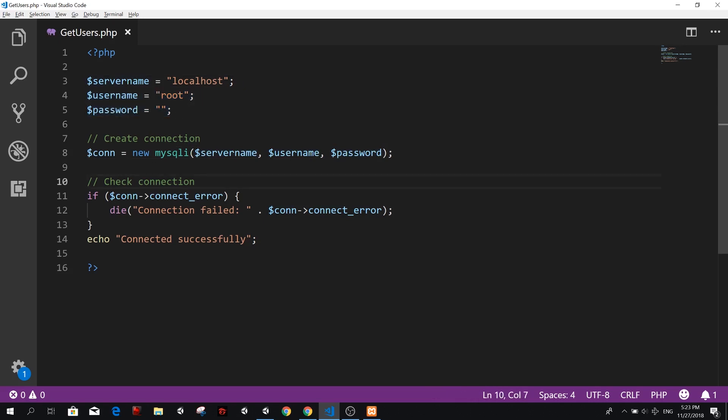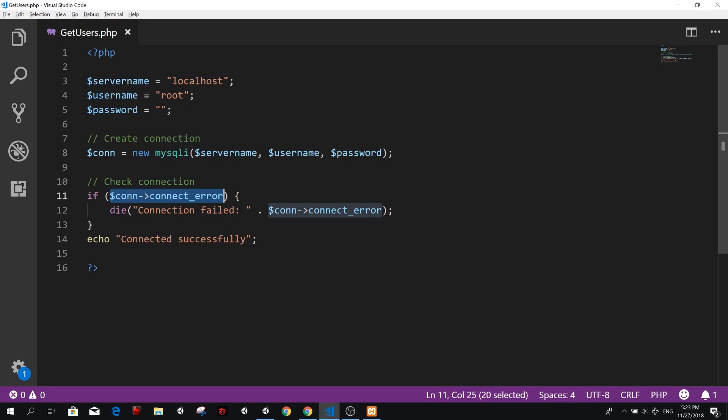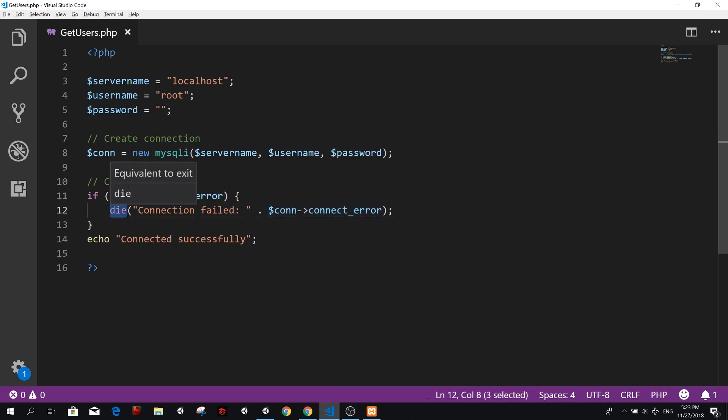Now, when we try to connect, we can check for errors. So if, and here, if we say that this connection has a connection error, we are going to tell PHP to die. And die is a function that if you are familiar with C sharp, we usually use return.